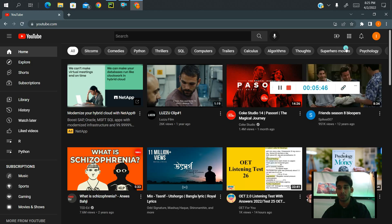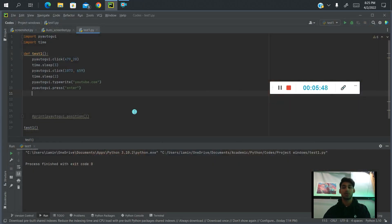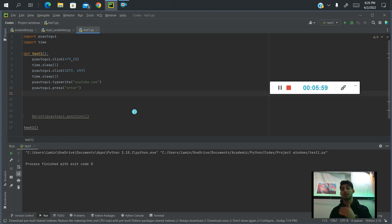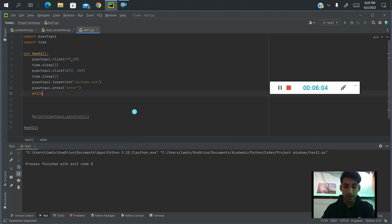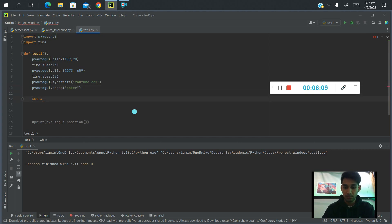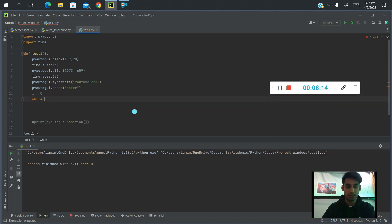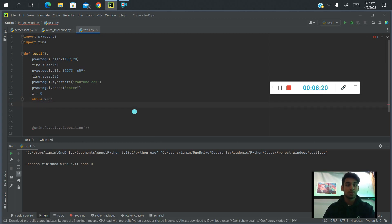So now what we're going to do is use a while loop to create code that will take screenshots every time — scroll down a little bit, take a screenshot, scroll down again, take a screenshot, until a certain condition is met. Before the loop, we need to create a variable: x equals zero. So while x is less than six, that's five times through the loop.